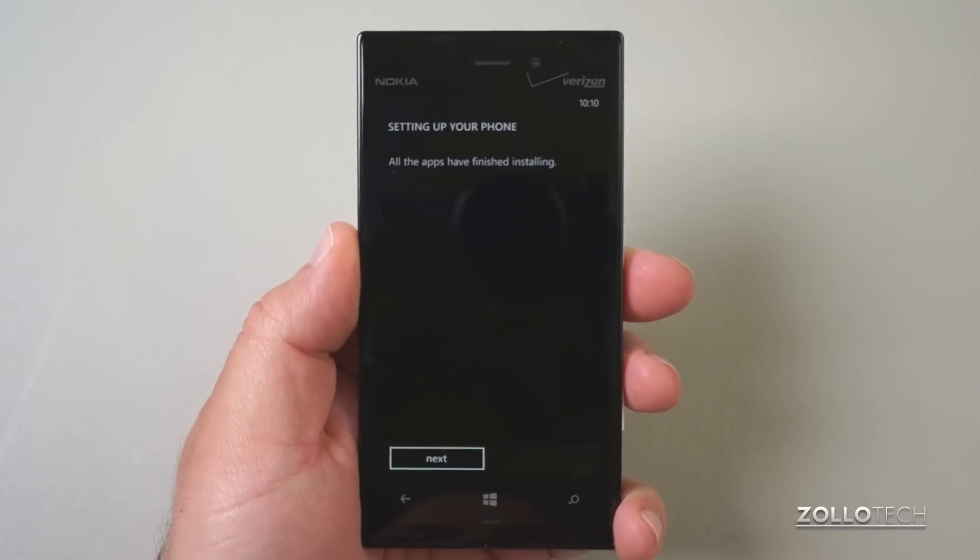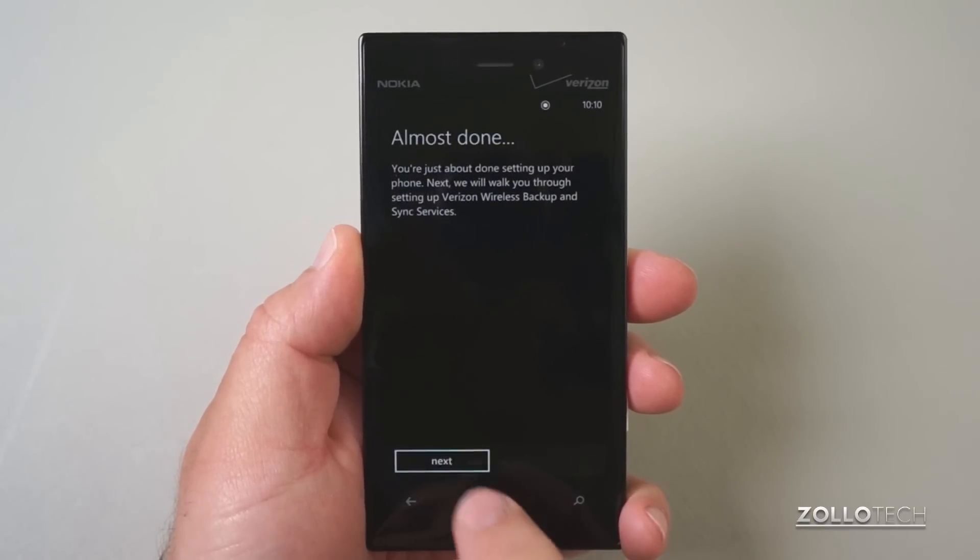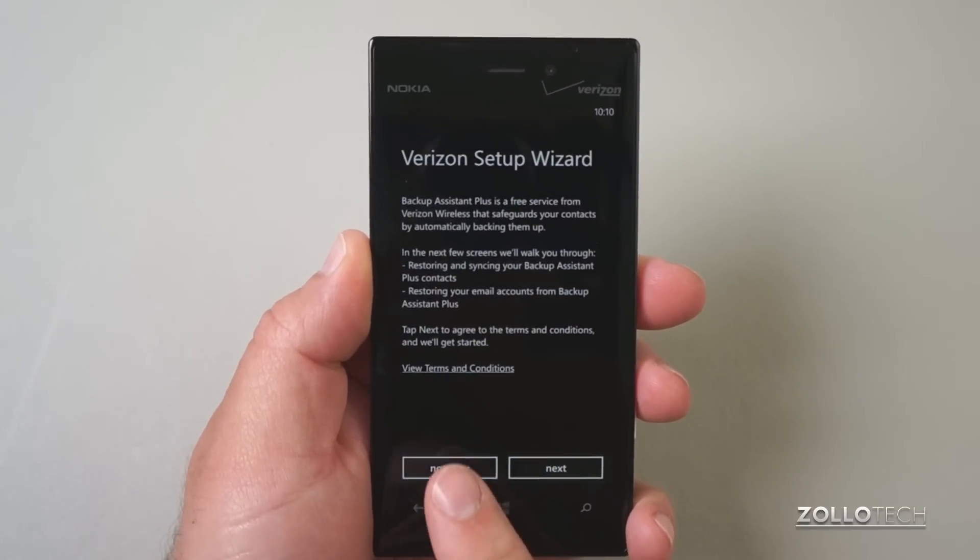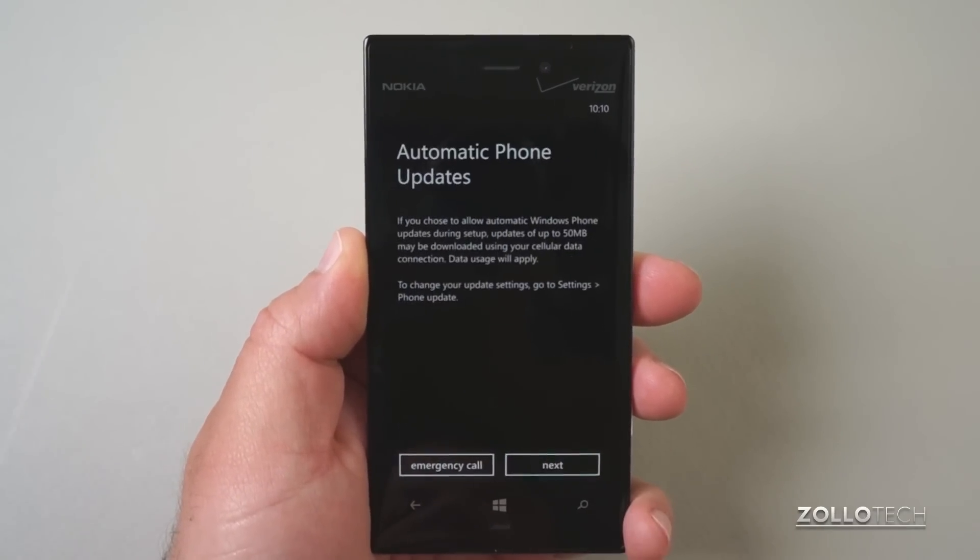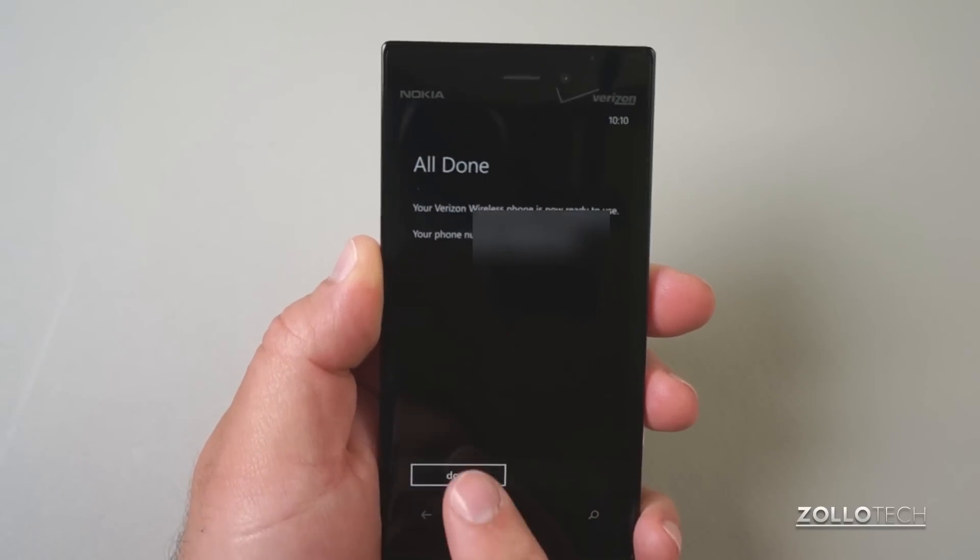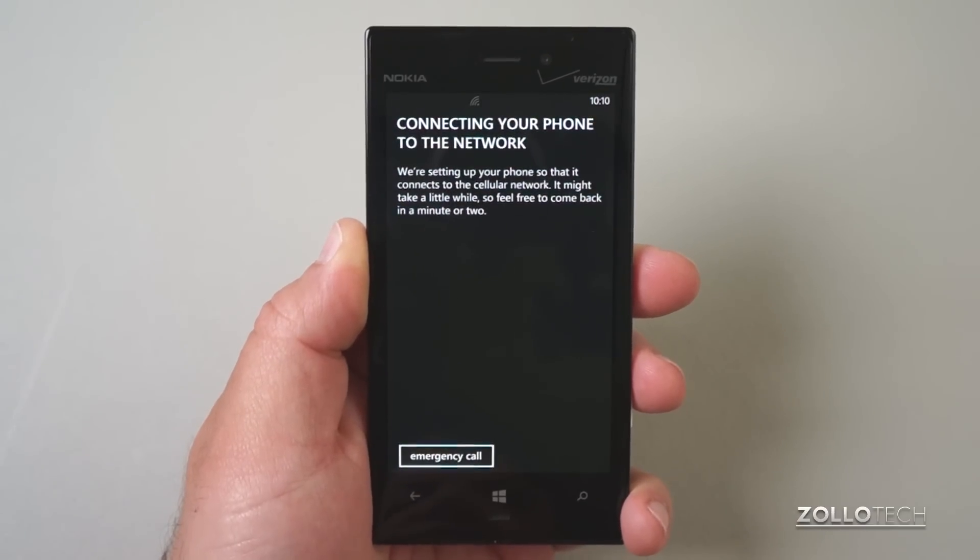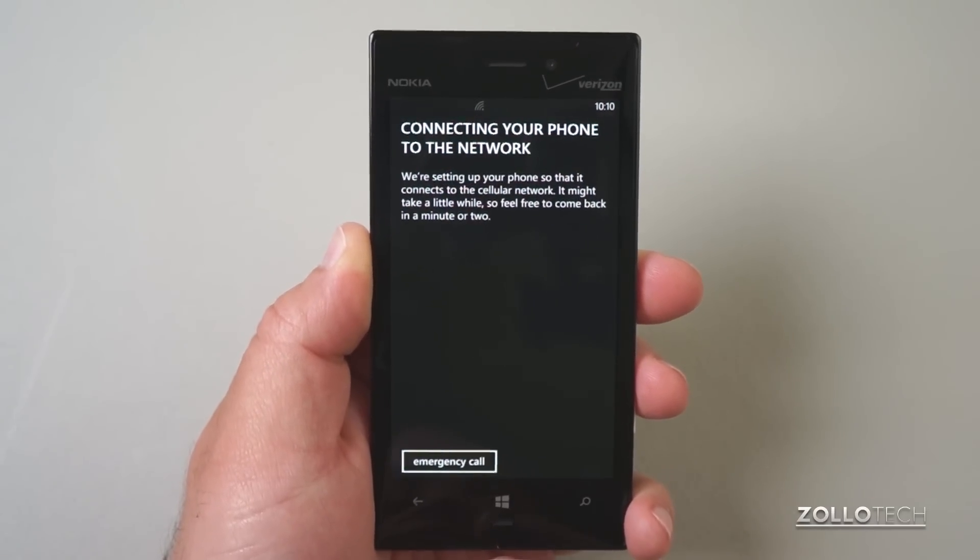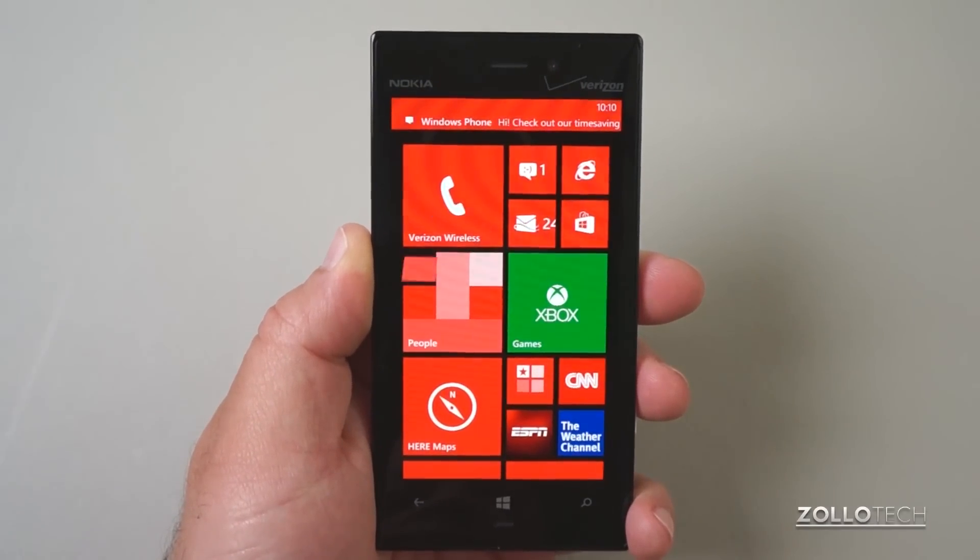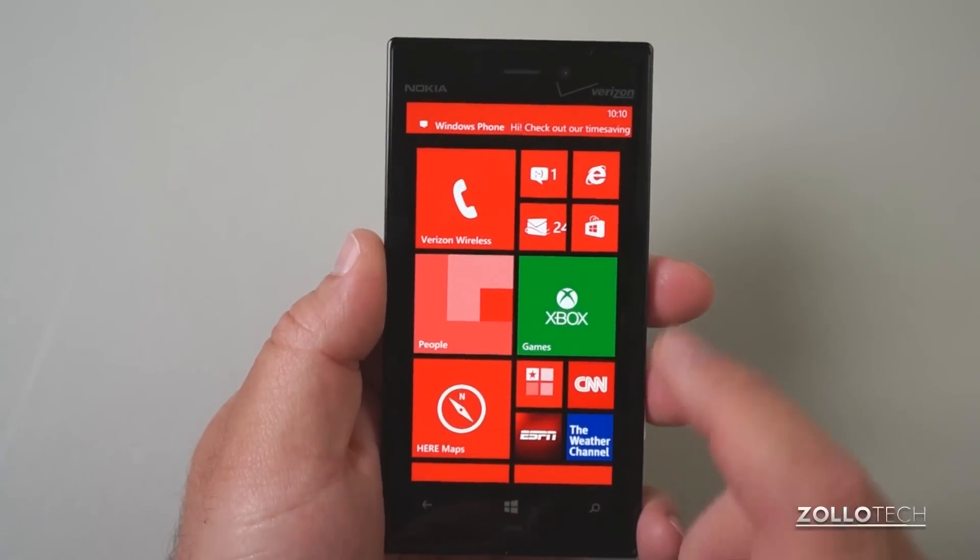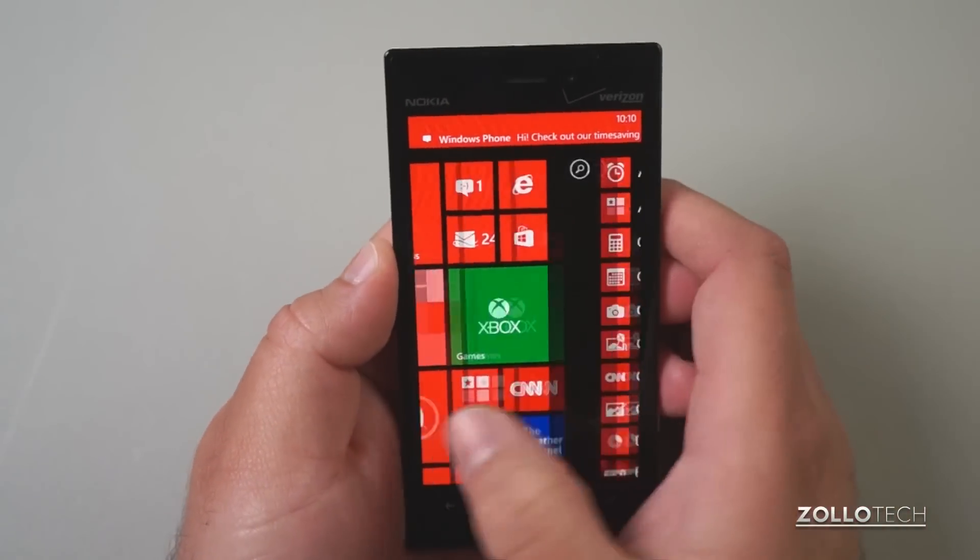And the phone's all set up. We'll hit next and we'll skip the setup wizard. The phone's all set up. It says connecting your phone to your network. Let's go back home and it has haptic feedback. That means it vibrates when you touch the button here.